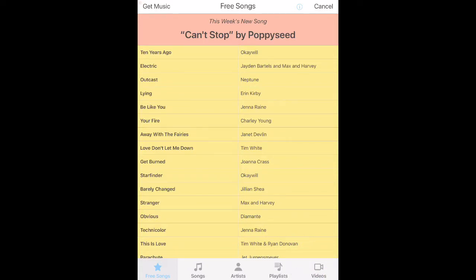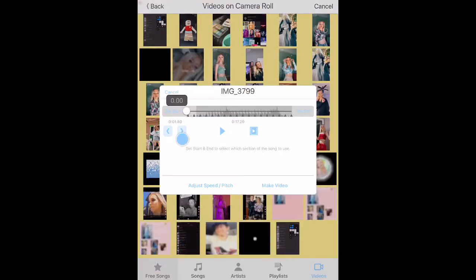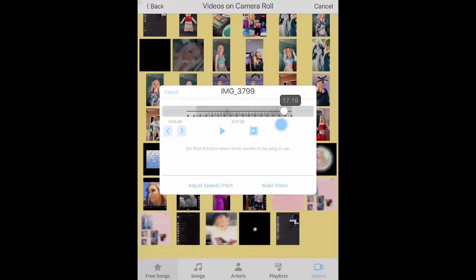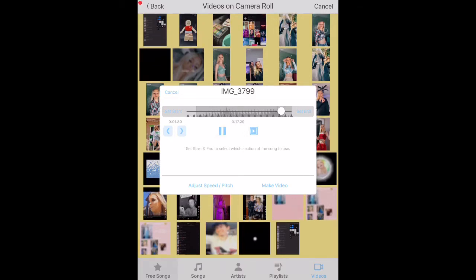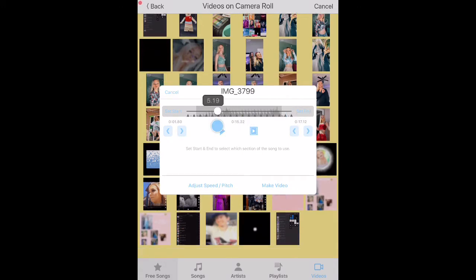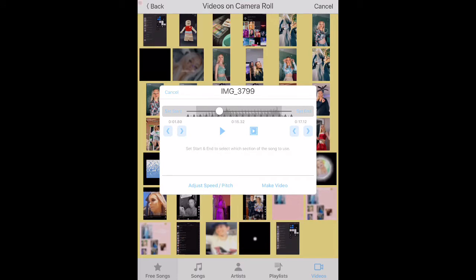I would recommend coming over here and pressing videos, and then beforehand screen record the sound that you want to use. You're going to crop the sound to where you want it to be. Okay, so I have my sound selected now, and then you just press make video.